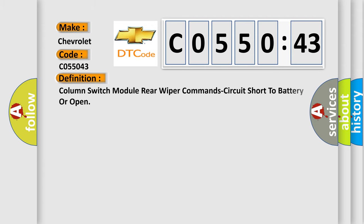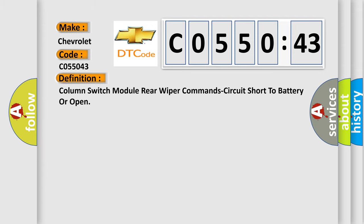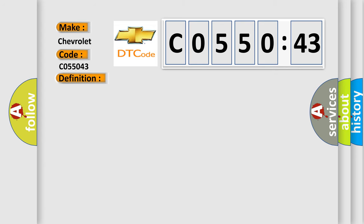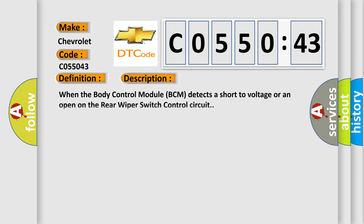The basic definition is: column switch module rear wiper command circuit short to battery or open. And now this is a short description of this DTC code. When the body control module BCM detects a short to voltage or an open on the rear wiper switch control circuit.